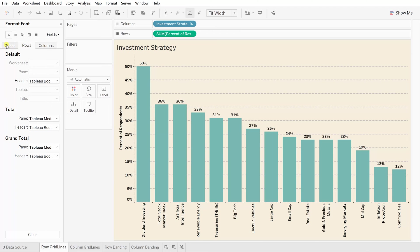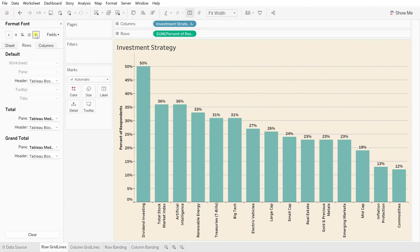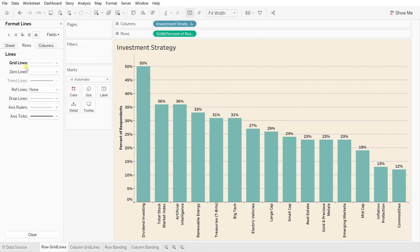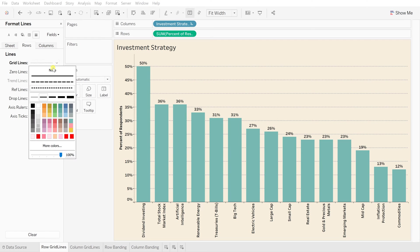As you can see this particular view has been split horizontally so for that you need to select row. So from the sheet row and column tab just select on row and then for these lines click on this format lines which you can see over here and now here you can find this grid lines. Click over there and select none.